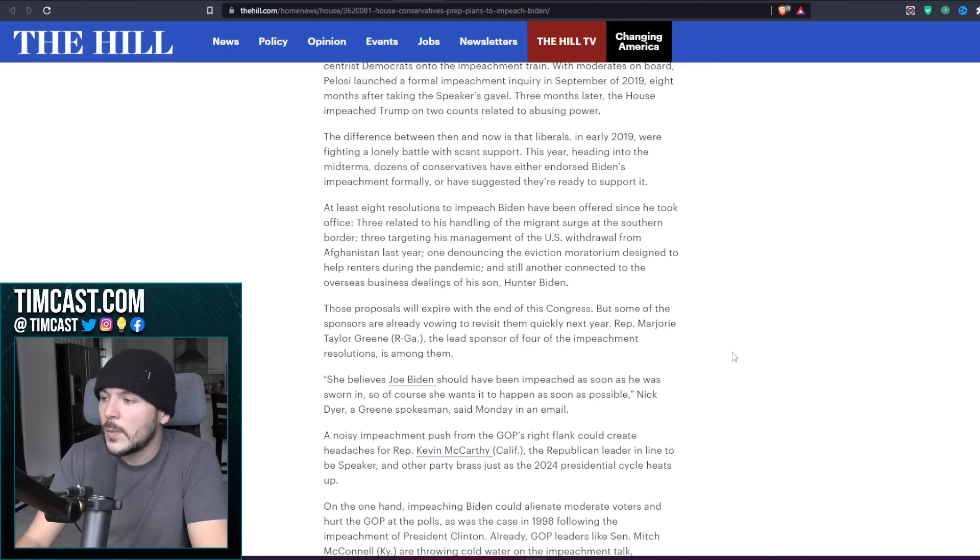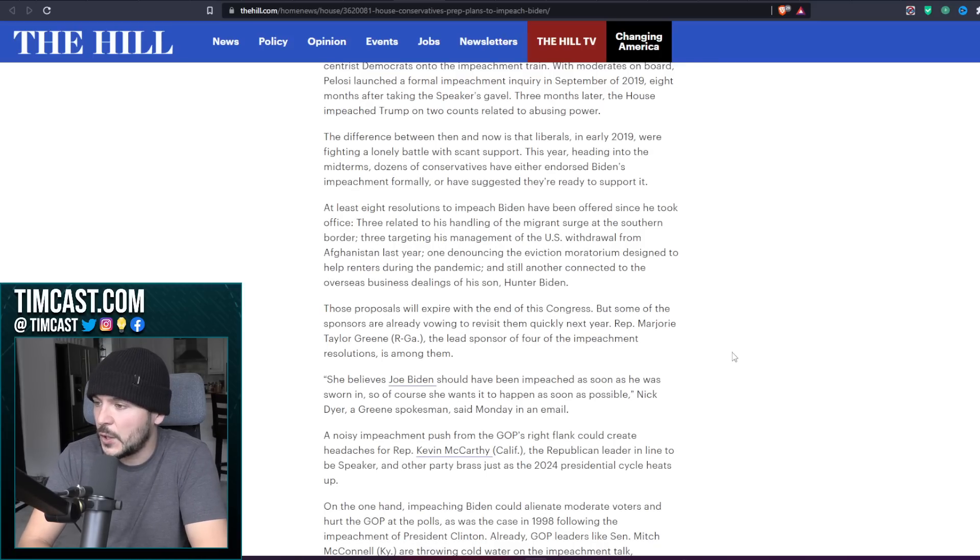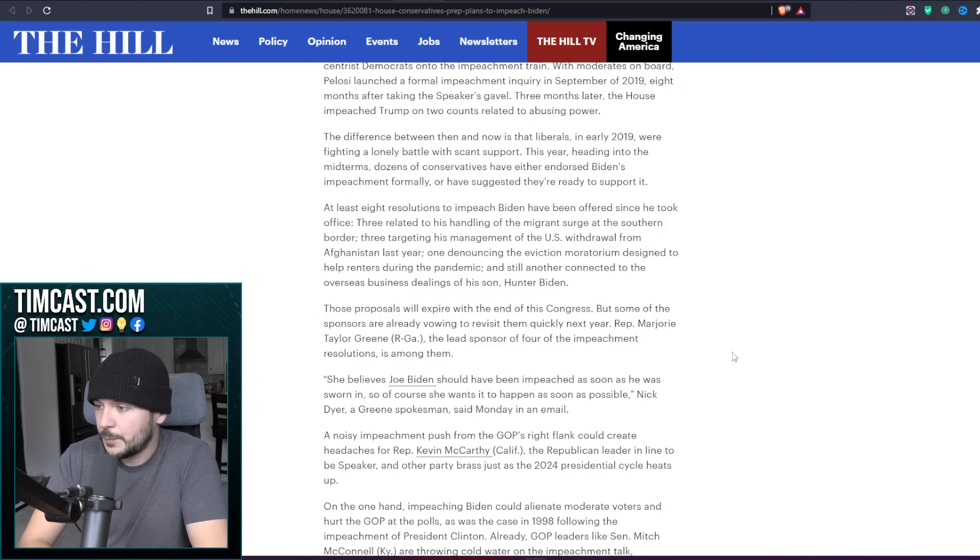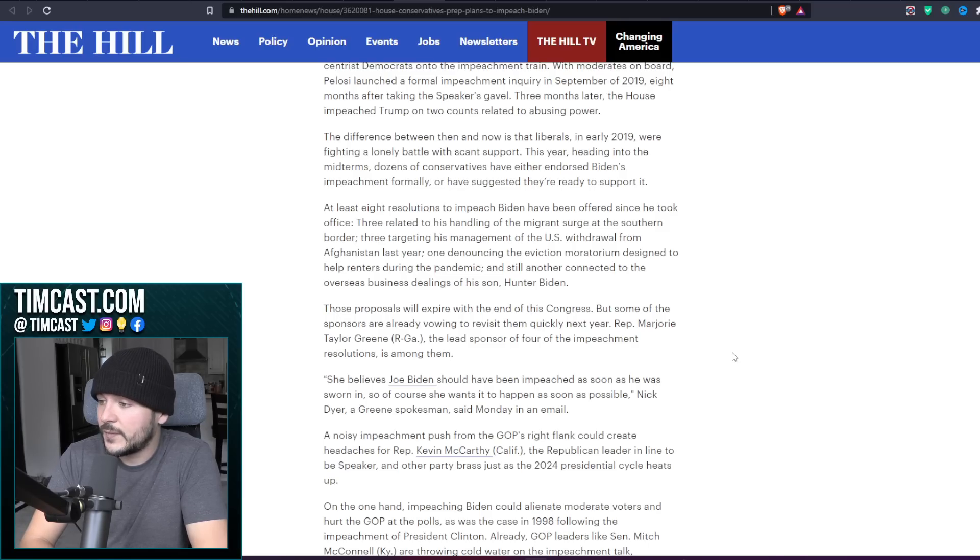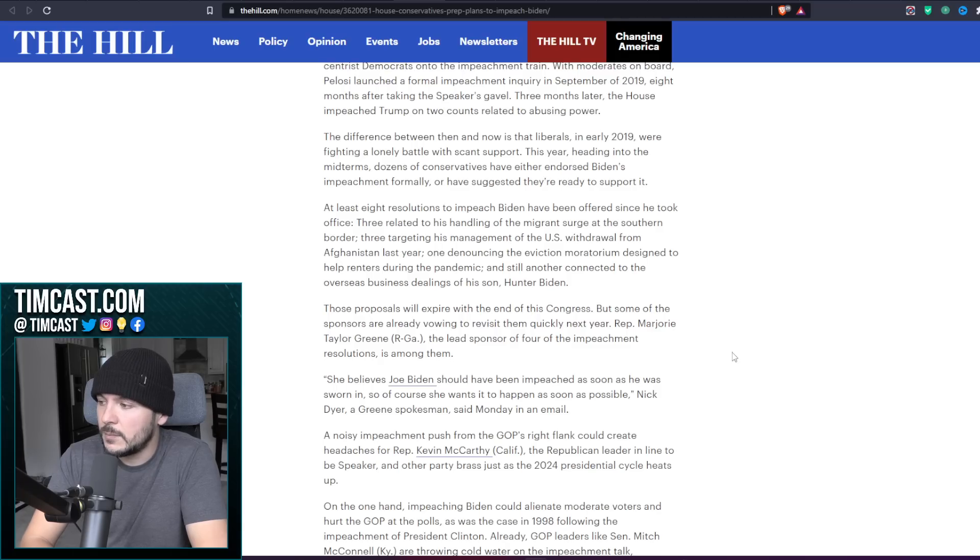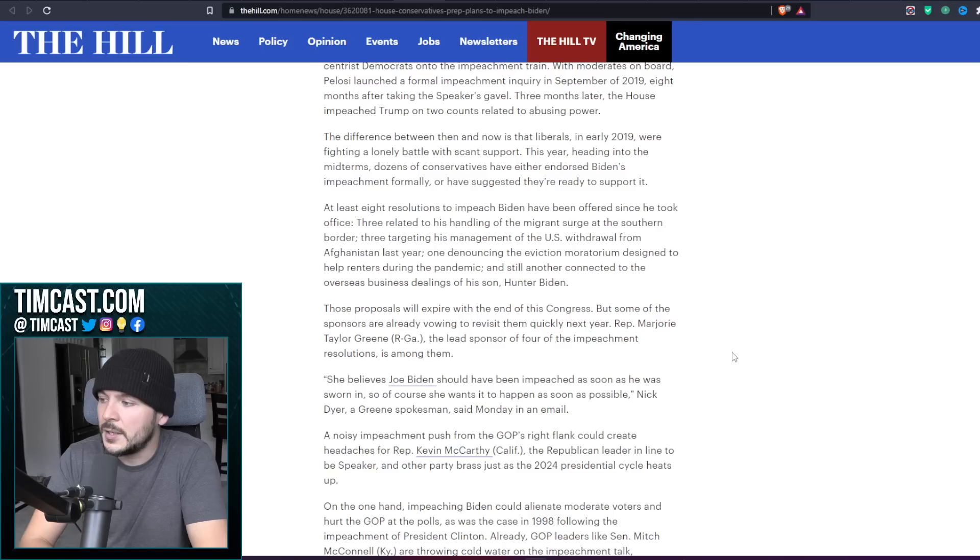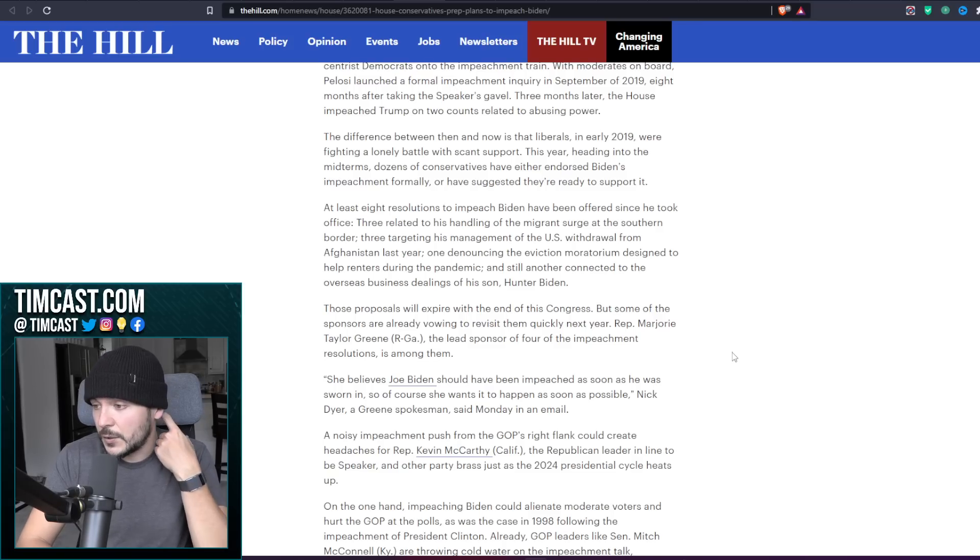They're going to say at least eight resolutions to impeach Biden have been offered since he took office. Three related to his handling of the migrant surge, three targeting his management of the U.S. withdrawal from Afghanistan, one denouncing the eviction moratorium designed to help renters during the pandemic, and still another connected to the overseas business dealings of his son Hunter Biden.